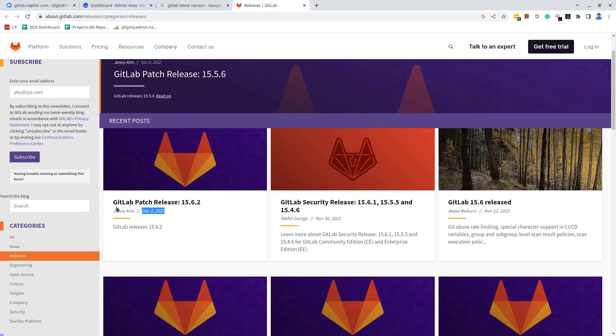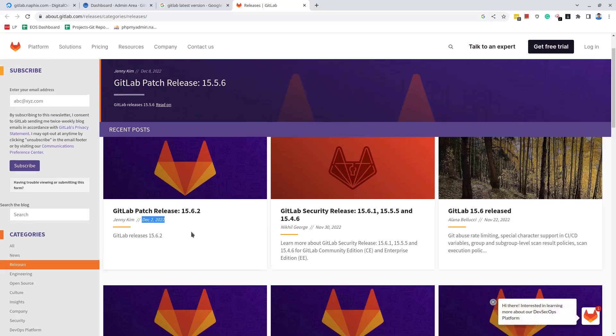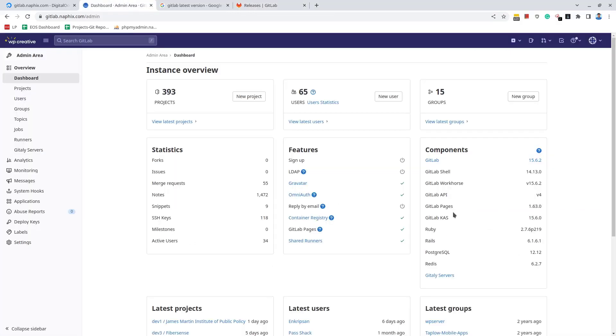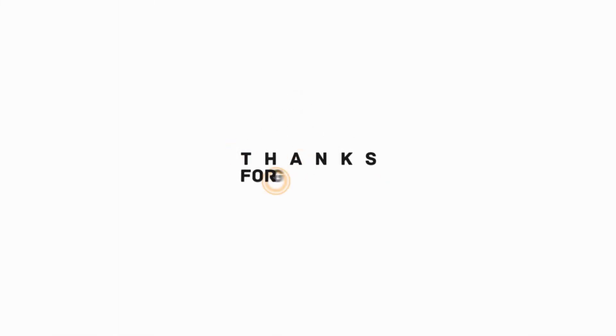Okay friends, this is how we can upgrade the GitLab server running on Ubuntu Linux to the latest patch release. I hope the video was useful to you. Please subscribe to the channel and hit the bell icon. Thanks for watching the video. See you on other videos. Till then, goodbye.